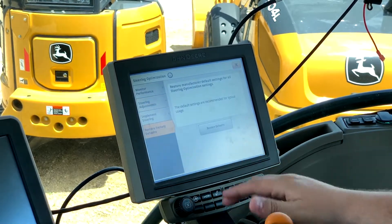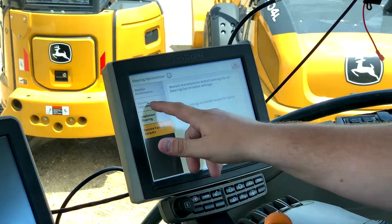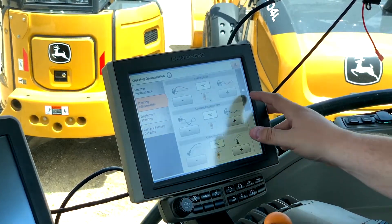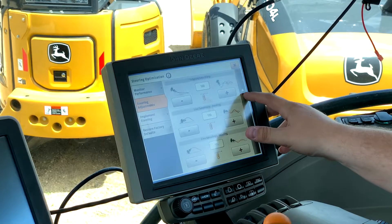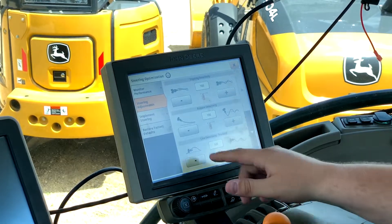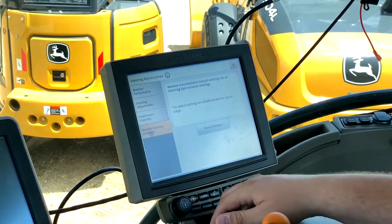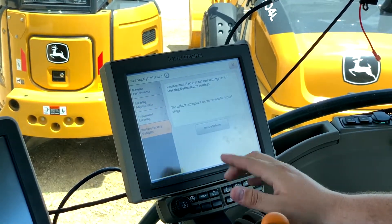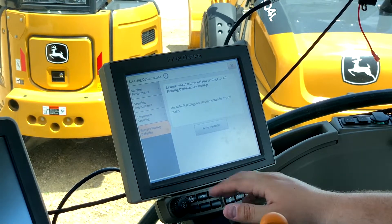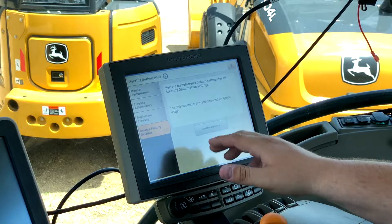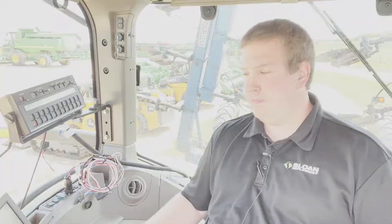So if at some point you get to the point where you think you've made things worse, you can always go back and restore the factory defaults by just pressing this button. If you have any other questions feel free to give us a call at Sloan Implement — we'll be happy to help.